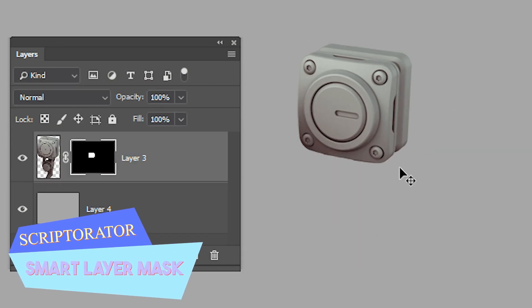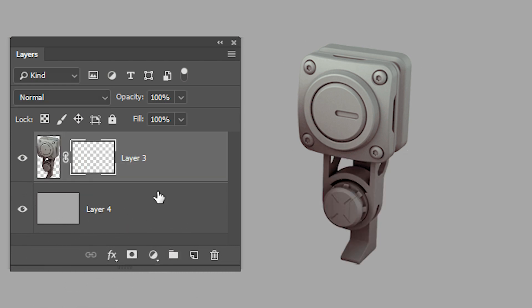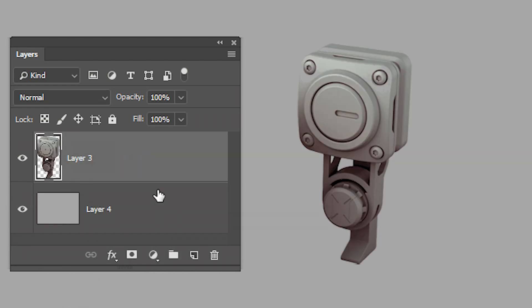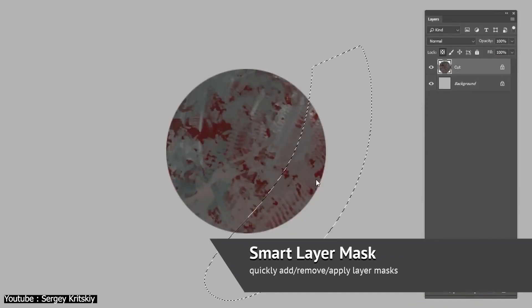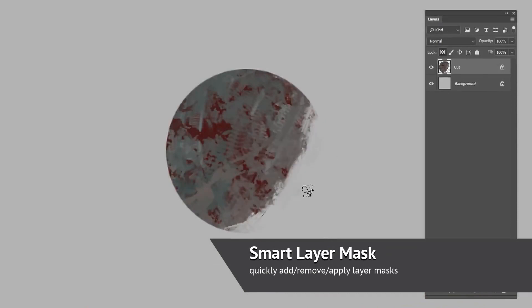Now talking about cropping, with the Smart Layer Mask script, cropping has never been easier. Applying masks to selections that only you wish to modify without affecting the rest of the composition is also a possibility.